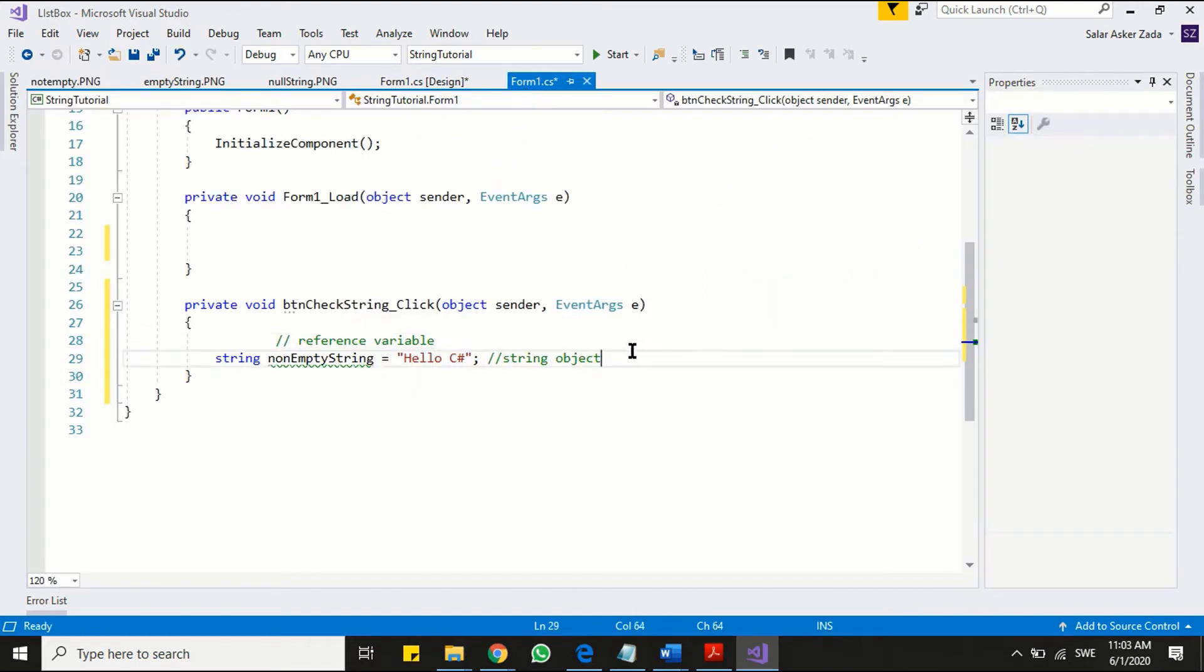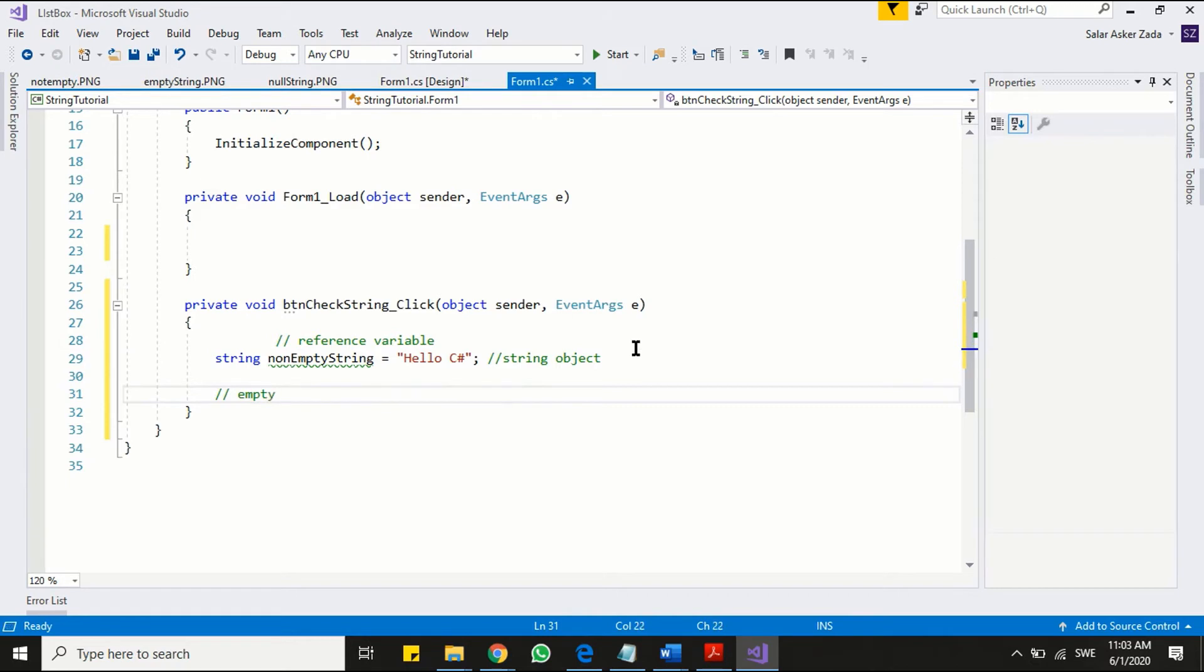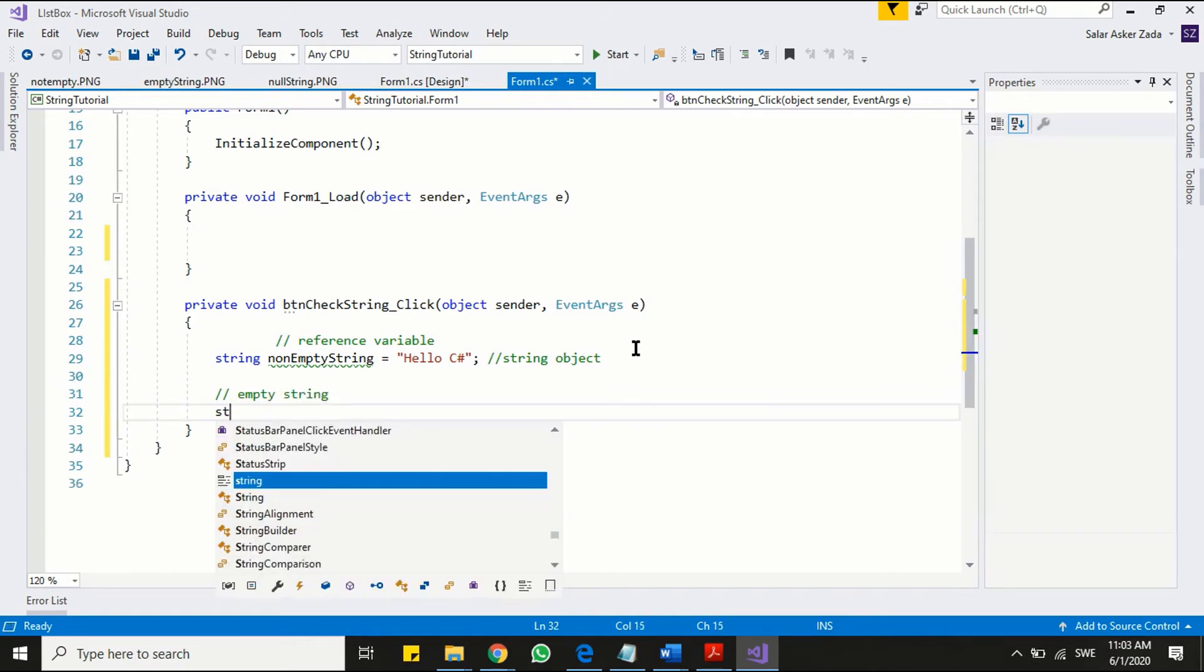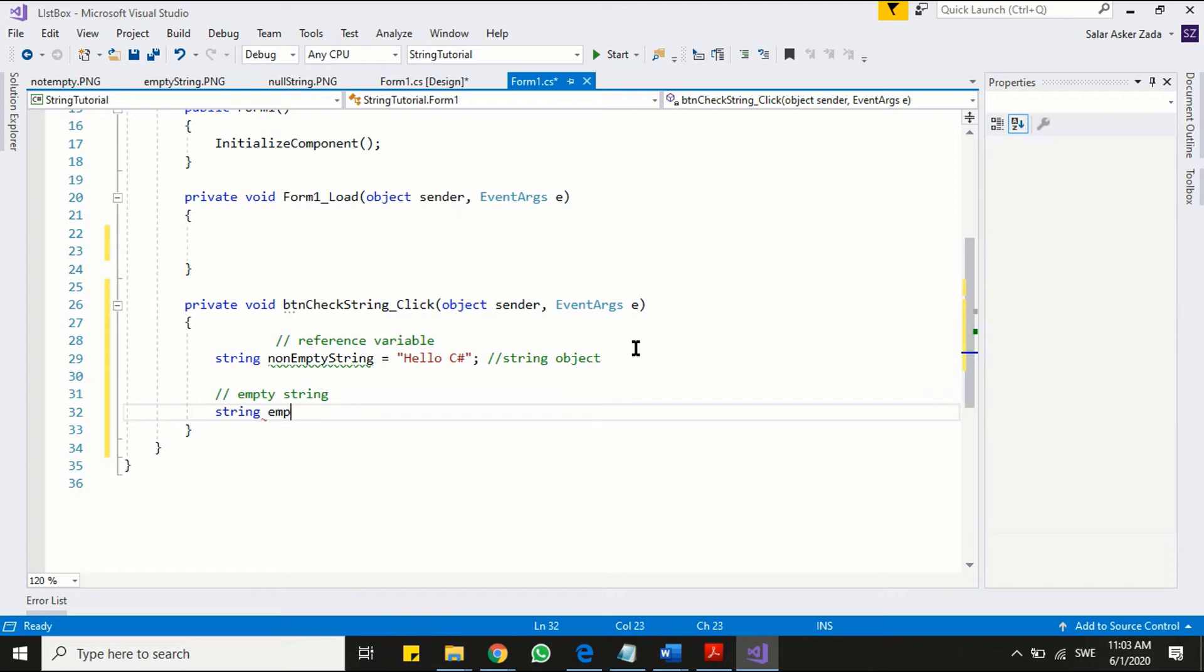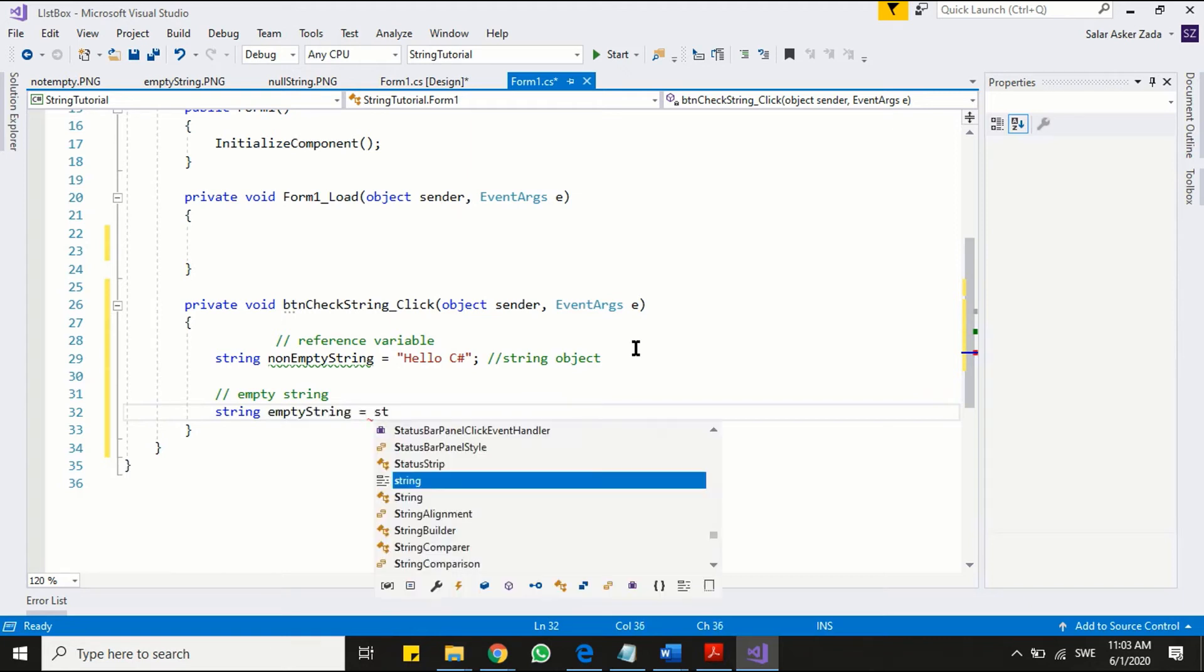A string variable can be initialized as empty string. In other words a string variable is capable of holding empty string object. You can initialize empty string by two different ways. Let's see how we code.